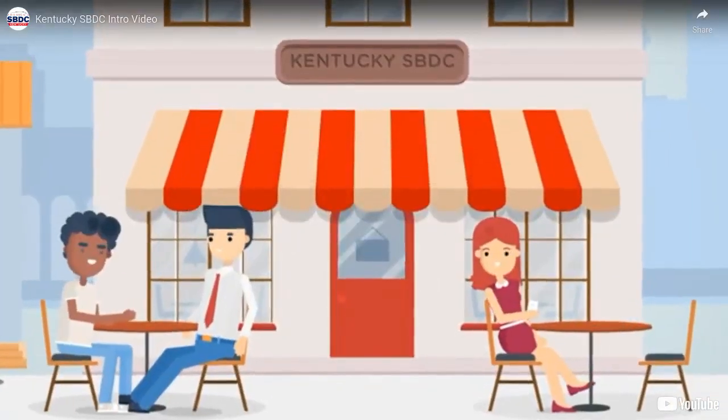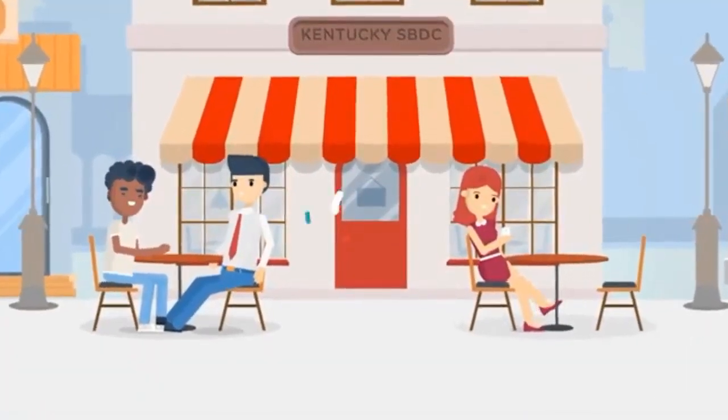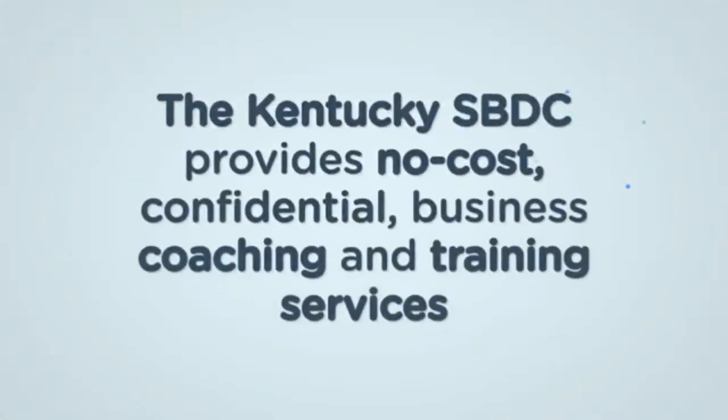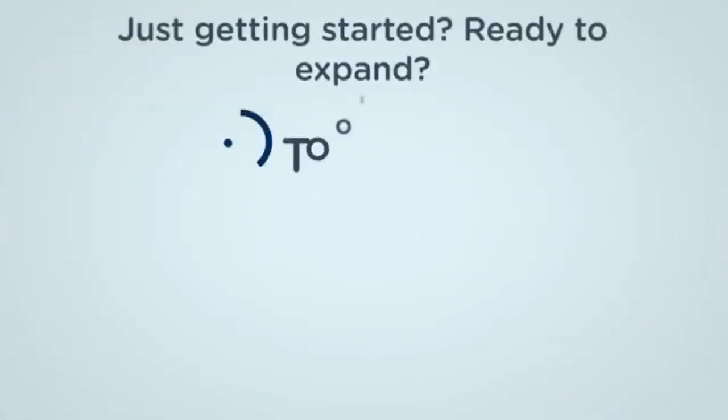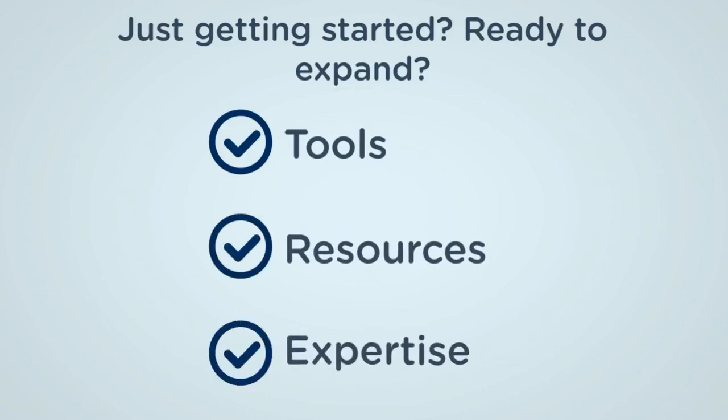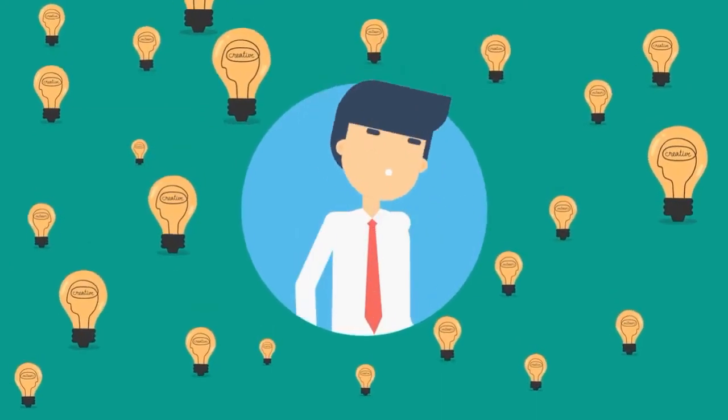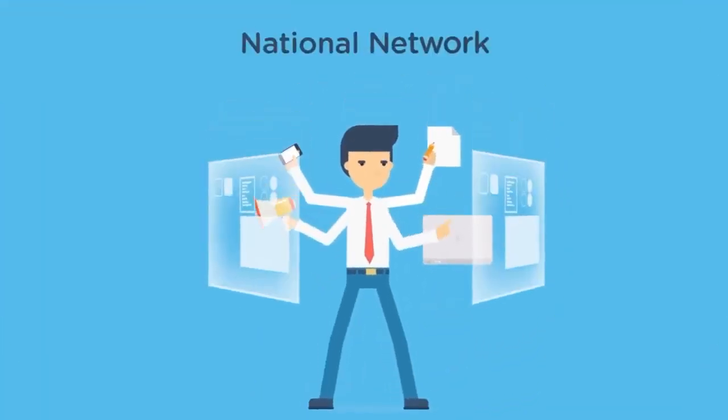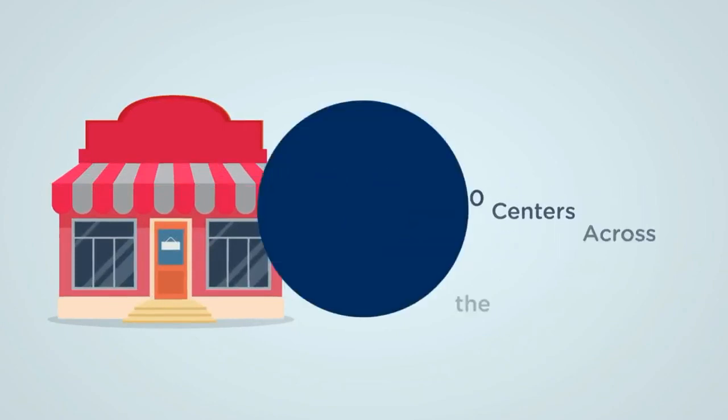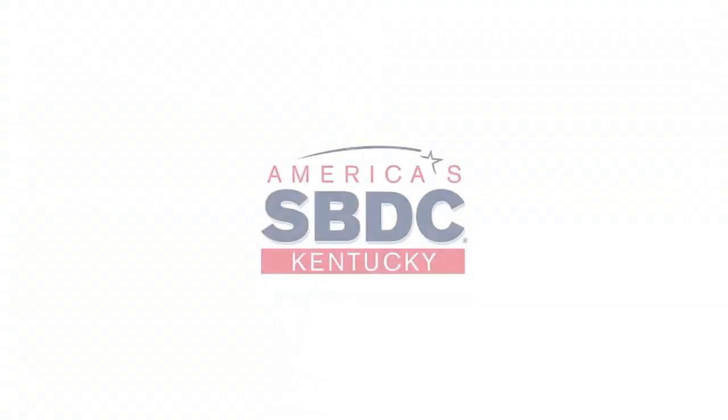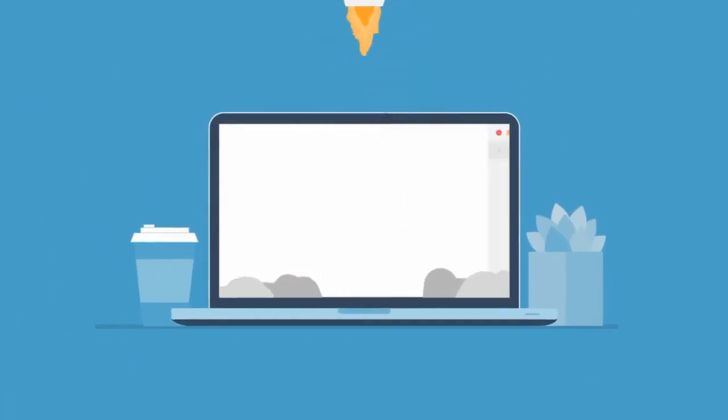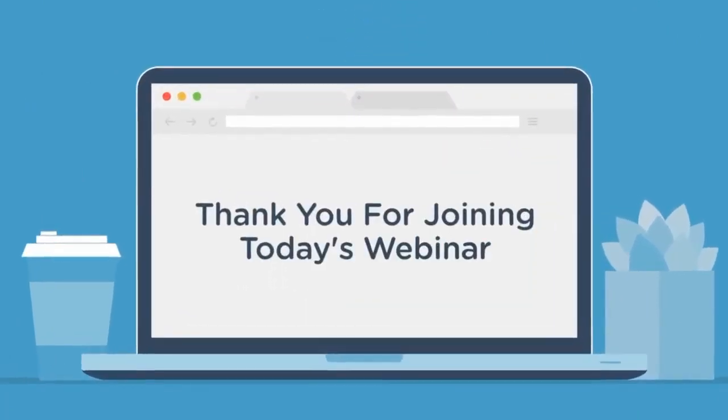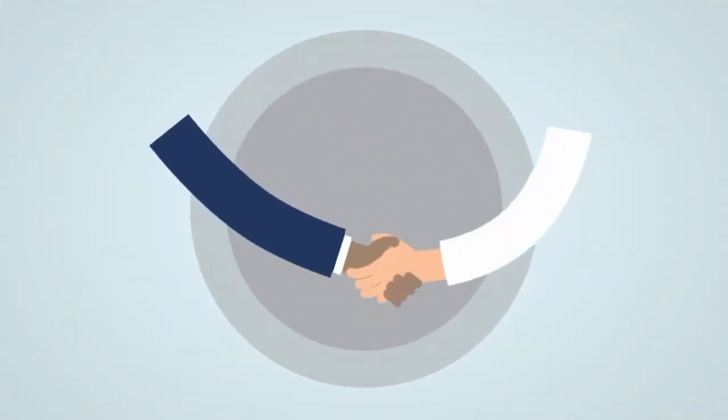The Kentucky Small Business Development Center is a statewide, nationally accredited program that provides no-cost, confidential business coaching and training services. Whether you're just getting started or are ready to expand, we have the tools, resources and expertise to help you succeed. We're part of a national network, America's SBDC, with over 1,000 centers across the nation. To learn more about how the Kentucky SBDC can serve you, please visit KentuckySBDC.com or email us at info at KentuckySBDC.com. You can also reach us by calling 888-414-7232. Thank you for joining today's webinar. The chat feature is available for you to ask questions and interact with today's speaker. Please take a moment to introduce yourself and where you are watching from today.